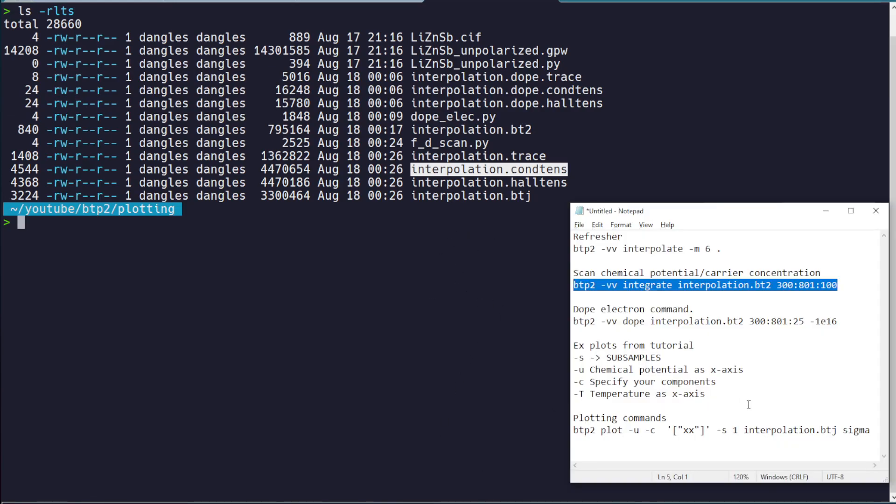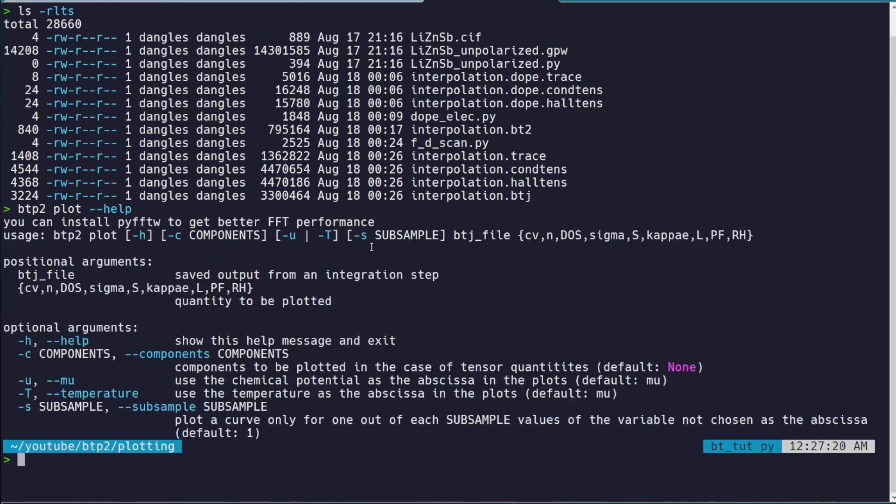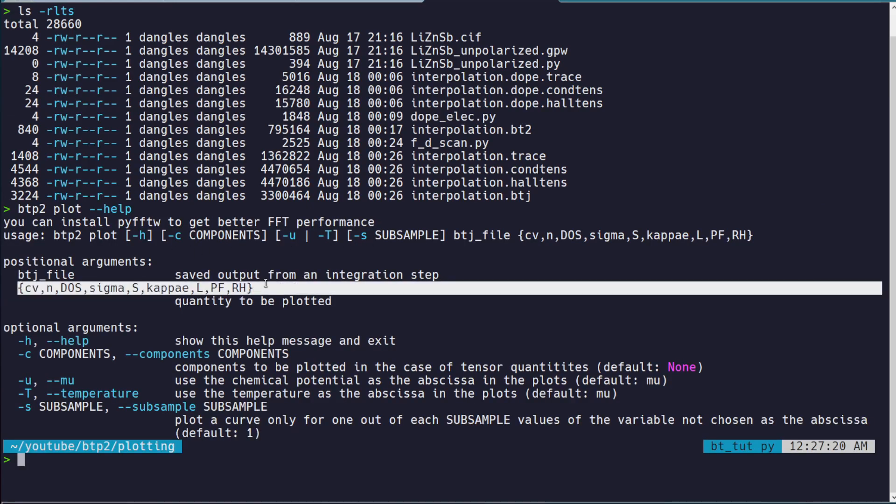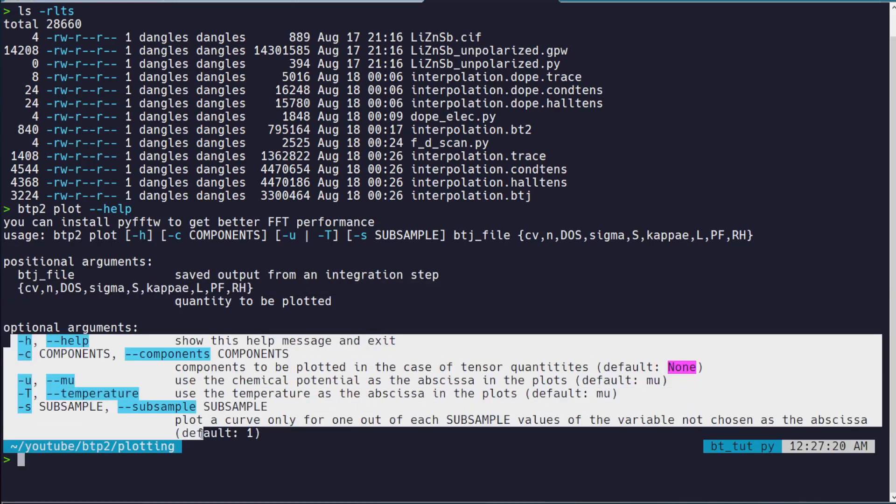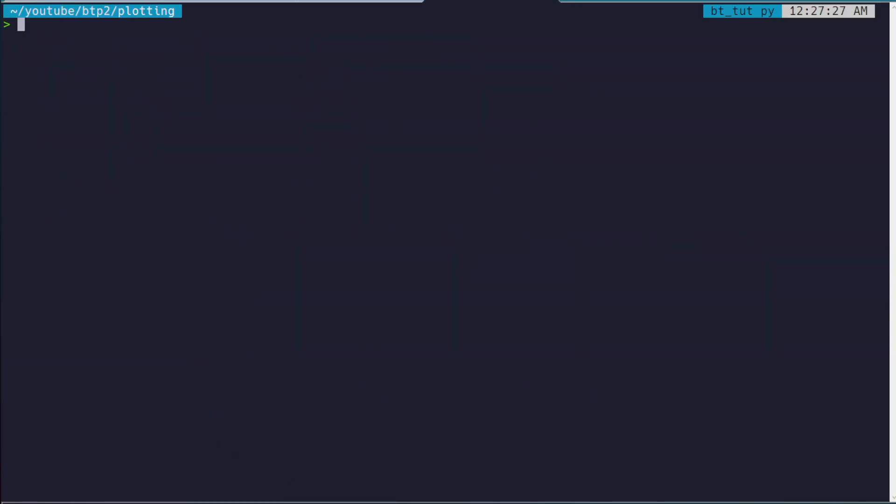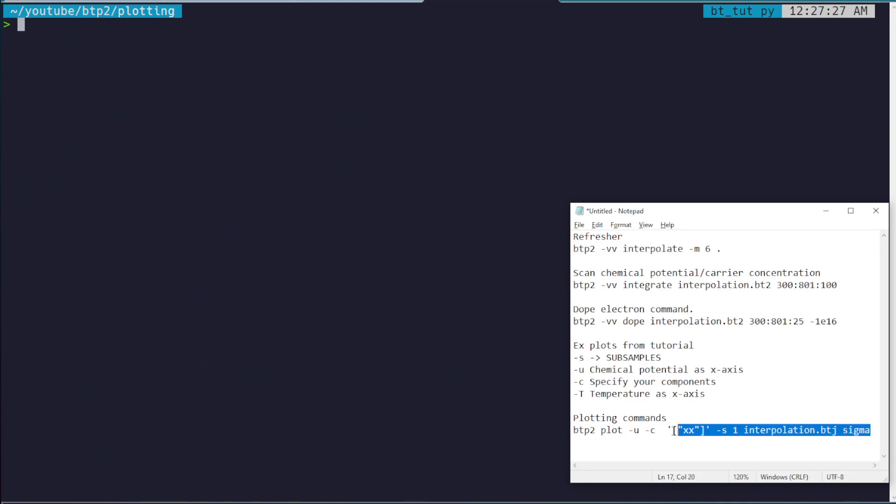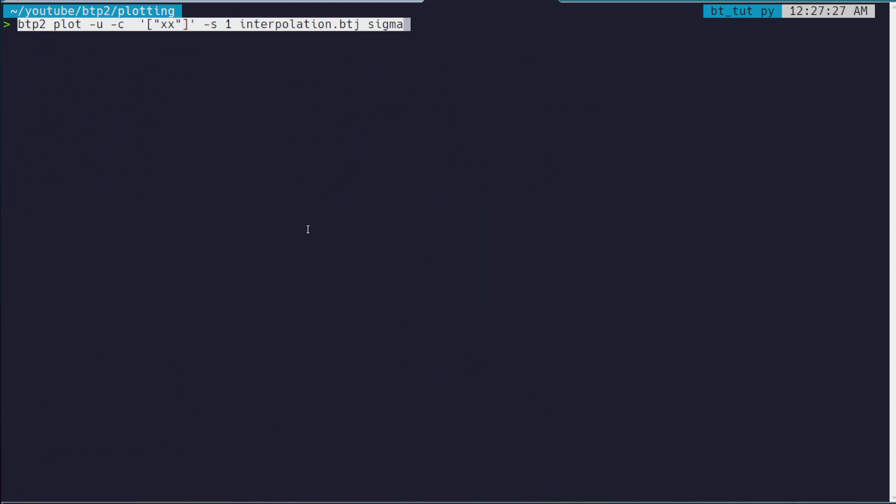So in terms of how to use the BoltzTrap2 plotter, you can always just run btp2 plot --help. And you have all this info. It tells you what you can plot with this tool. It tells you all the different options. And rather than reading through all of that with you, I'll just kind of show you by example.